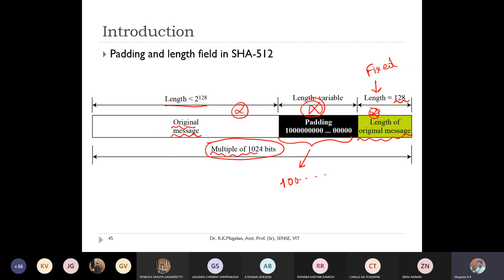After adding all the components, the total should be a multiple of 1024 bits so that we can find multiple blocks each of 1024 bits. This is the same padding concept used in MD4.